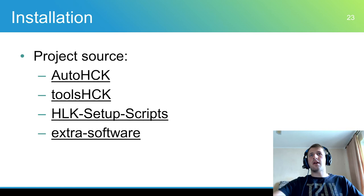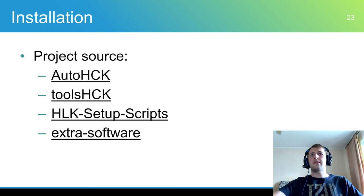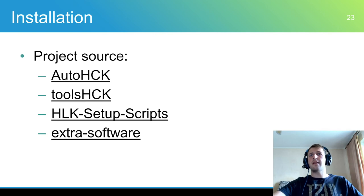All source code are available on GitHub. AutoHCK repository contains installation readme, but in general installation is easy. AutoHCK is written in the Ruby language, so first of all Ruby should be installed. The minimal version is 2.6.5. Then there are four repositories that should be cloned.